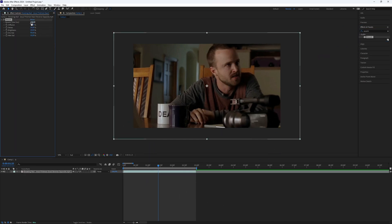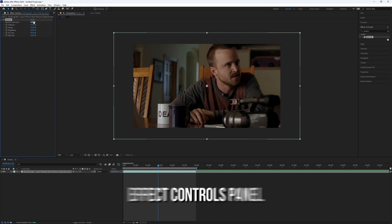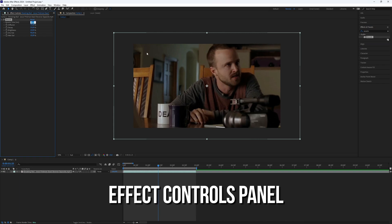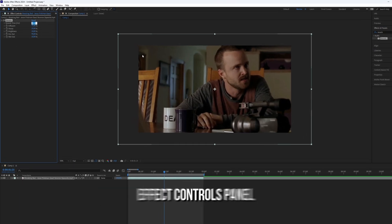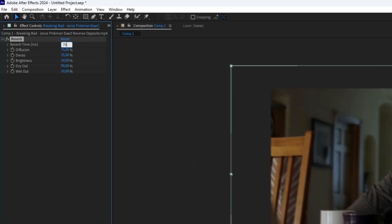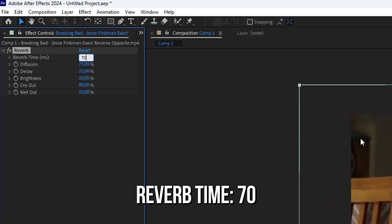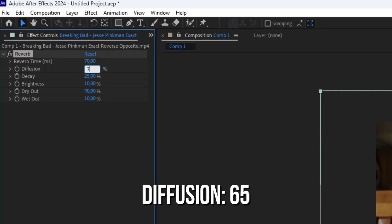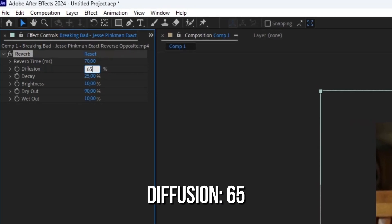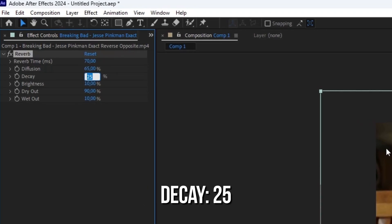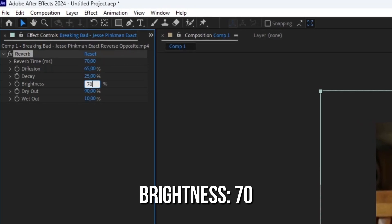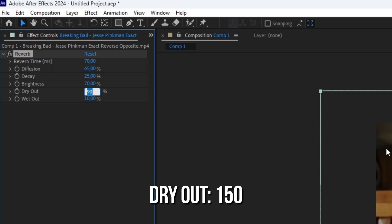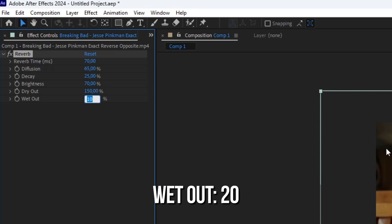Next, set up the effect by going to the Effects Controls panel. Adjust the settings as follows: reverb time to 70, diffusion to 65, decay to 25, brightness to 70, dryout to 150, and wetout to 20.